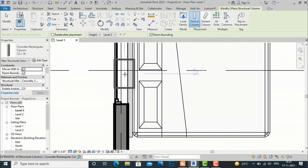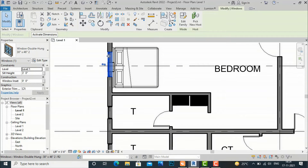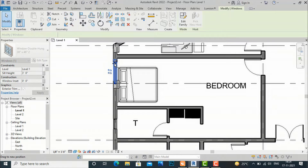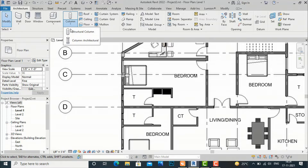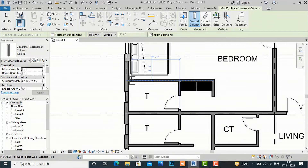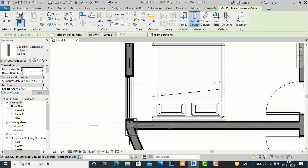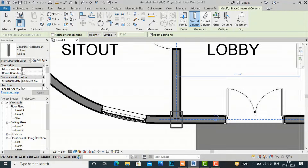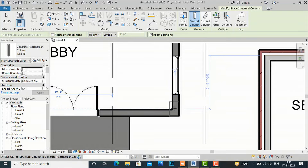You can put another column here. You can shift this window and simply move this window here. Again and again we will select Column — Structural Column — and place another column here, another column here. You can put one column here and one column here.